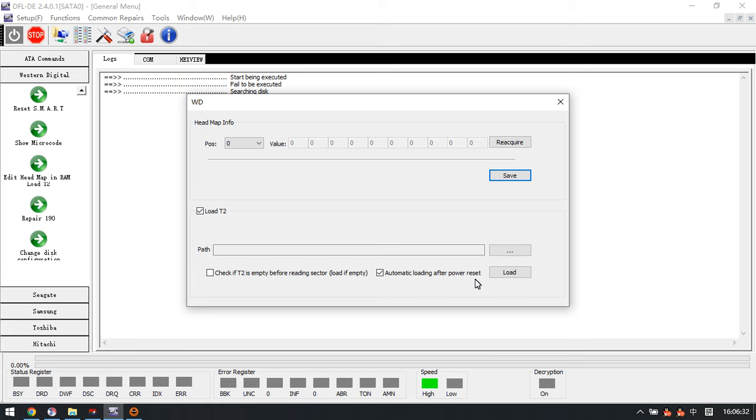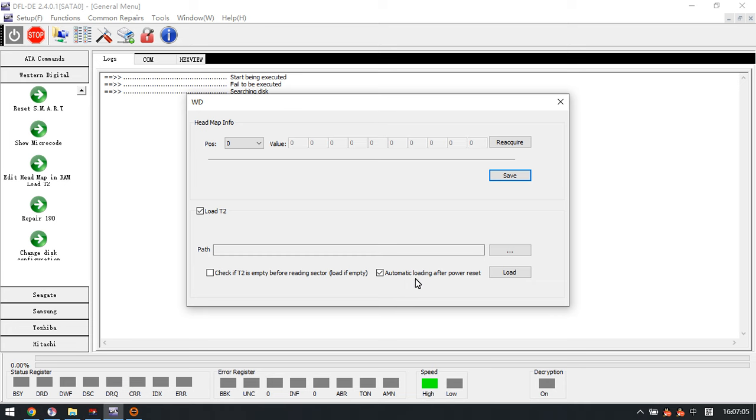Here we take the auto loading T2 after power reset. You know, in many cases the patient drives have bad sectors. There are many bad sectors in patient drive, and this is one very common case. During the disk image, the patient drives may suffer power reset.